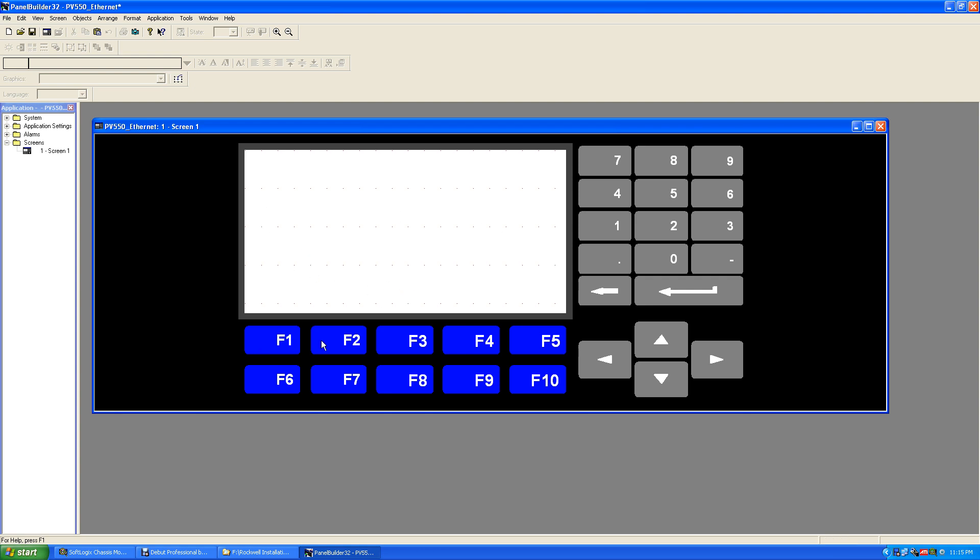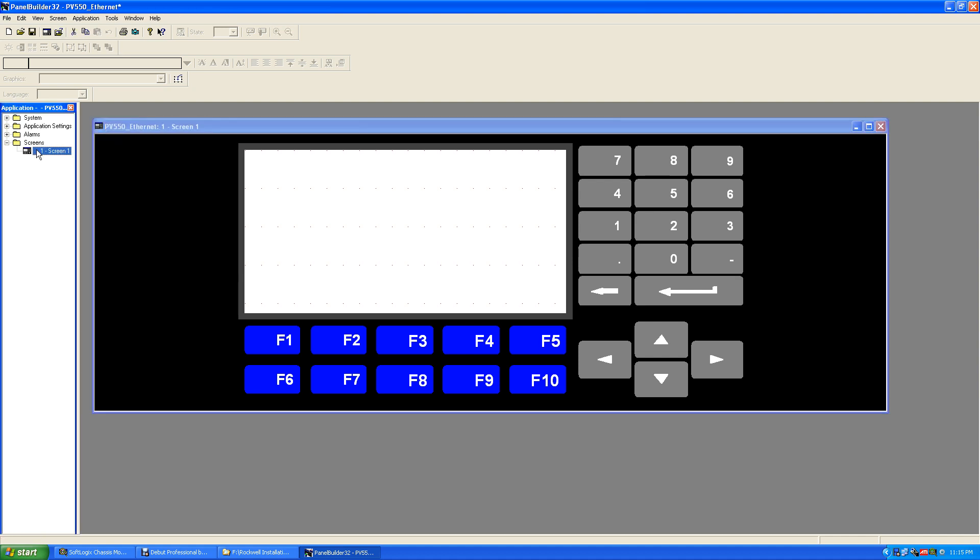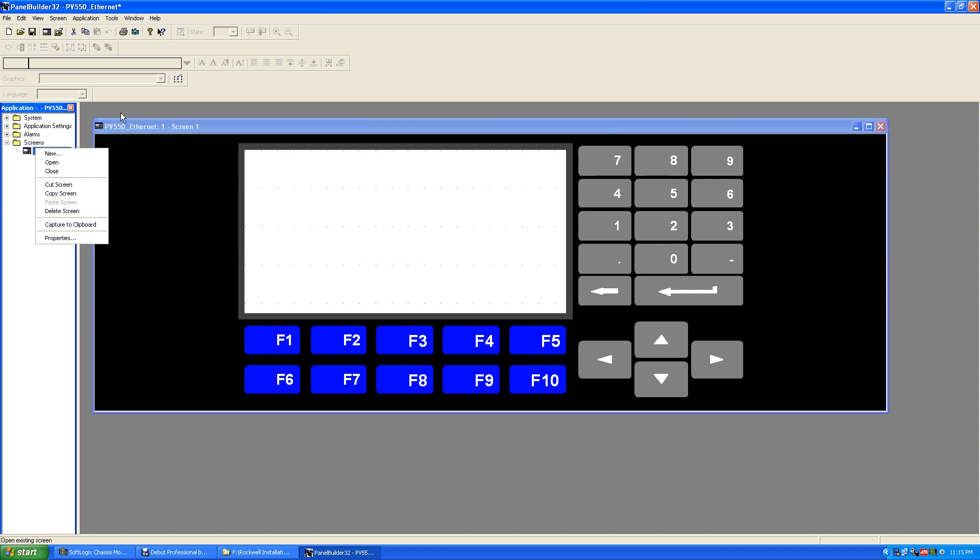You go into your screens which we got here and you can create new screens. So you say a new screen and create a new screen out there to program something else. When you press a button, you get a screen one, screen two, screen three.